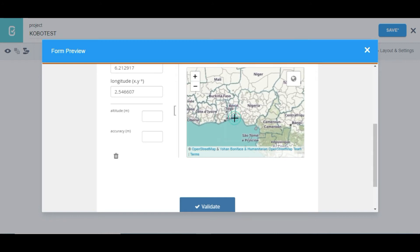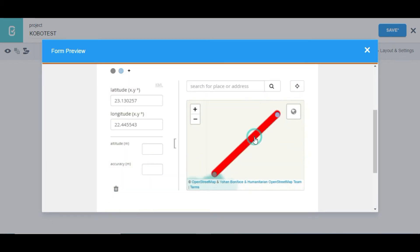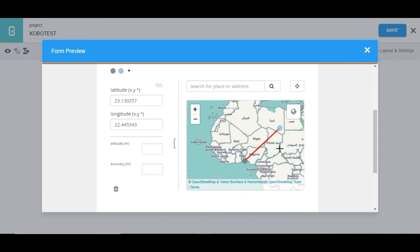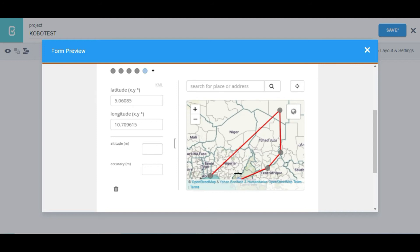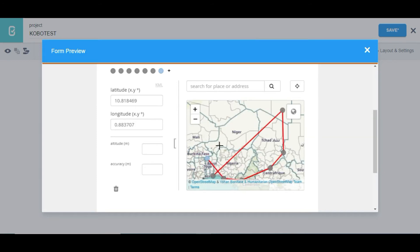When I come down to the map, I can select a particular point and it's going to record the latitude and longitude of that first point. I can select another point on the map and it will also record the latitude and longitude. I can select additional places across the map.